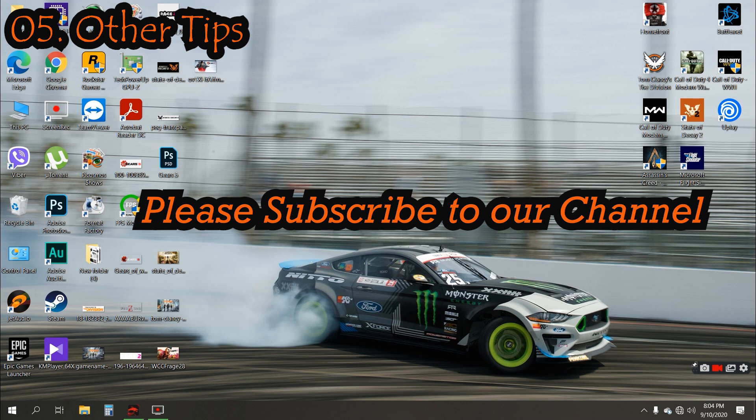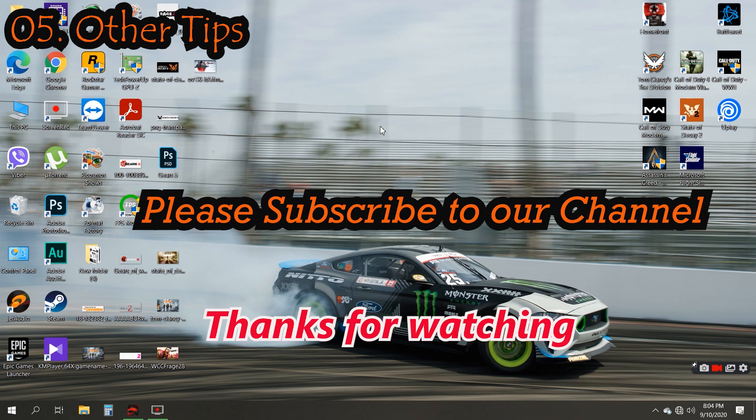Hope you all enjoyed my video. See you in the next video. Stay safe. Thank you.